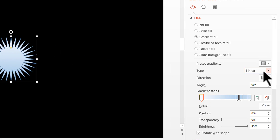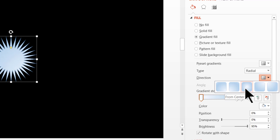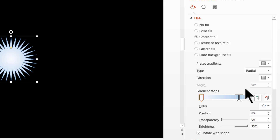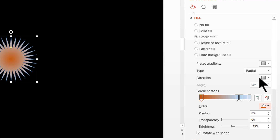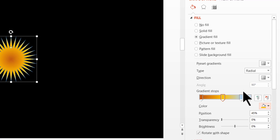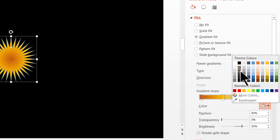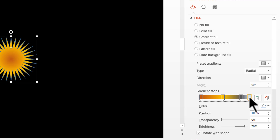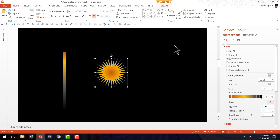We are going to change the type of gradient from Linear to Radial, and then have the direction from center — that is very important, so we choose From Center. As you can see, the various gradient stops go outwards. We are going to change the center stop to orange, move the next one slightly toward the center and also set it to orange under Standard Colors. The next stop at around 83% will be the same dark gray used earlier — Black Text 1, Lighter 35%. The last stop will be black, and I am going to remove the outline.